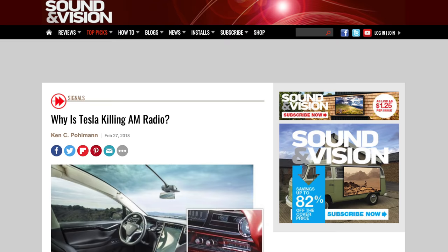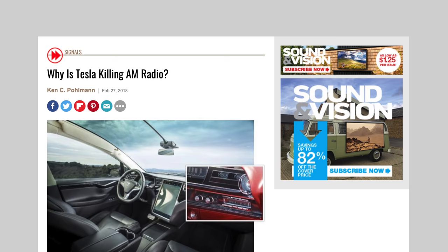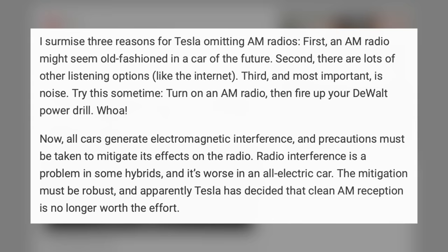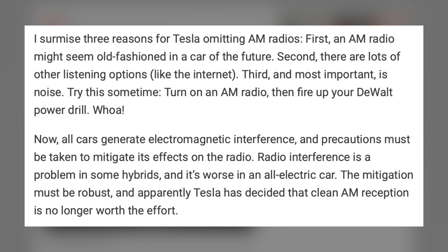So why doesn't Tesla support AM radio? Well, there's no AM radio in the Model X either, so this isn't the first time around for Tesla. One of the writers at Sound & Vision magazine wrote an interesting article on why Tesla and BMW — which doesn't have AM in the BMW i3 either — may have killed AM radio. He wrote: I surmised three reasons for Tesla omitting AM radio. First, AM radio might seem old-fashioned in a car of the future. Second, there are lots of other interesting options, like the internet. Third, and most important, is noise.